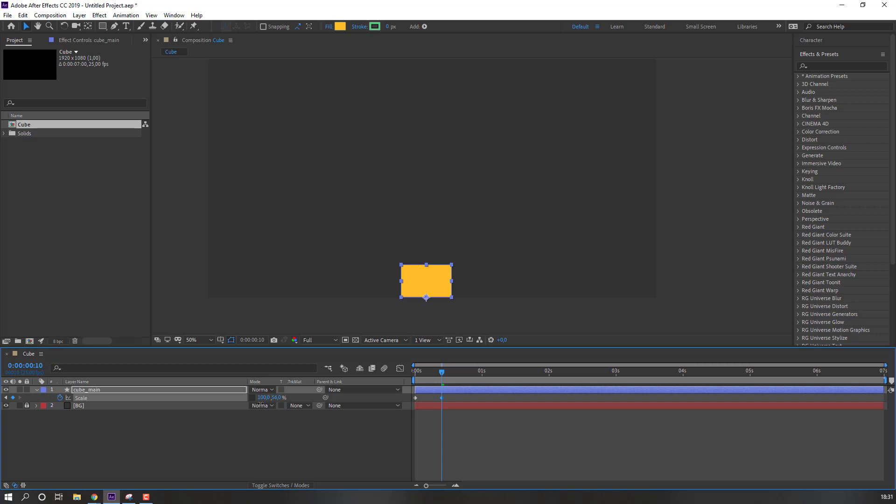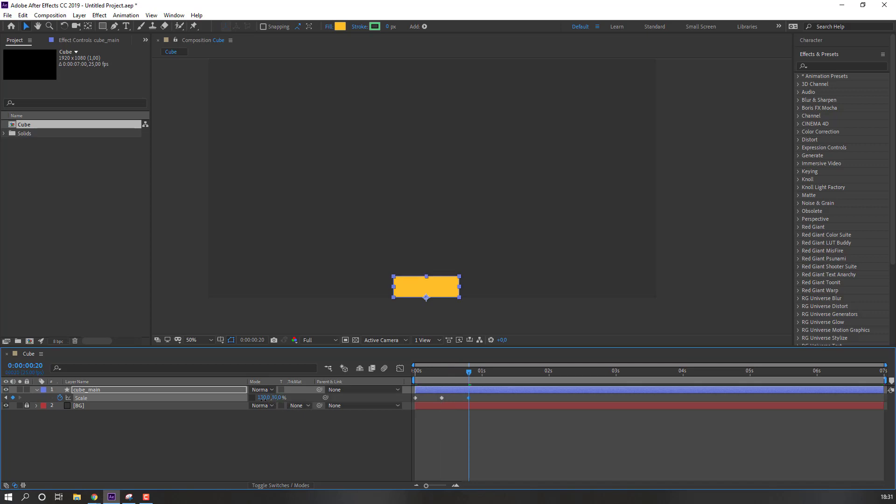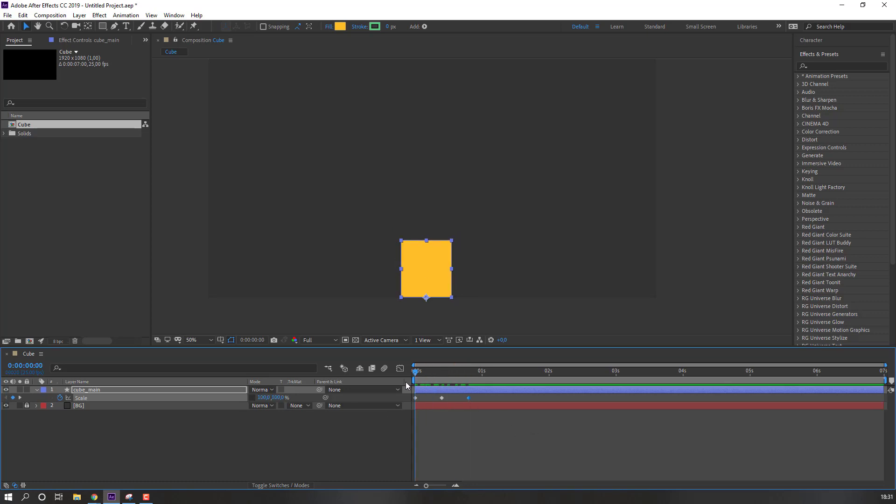Like this. Then go to again 10 keyframe and change scale. Nice.